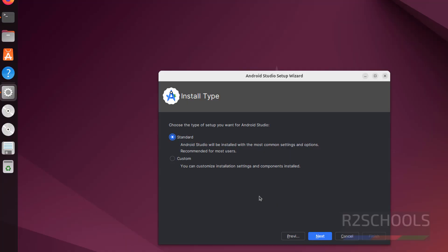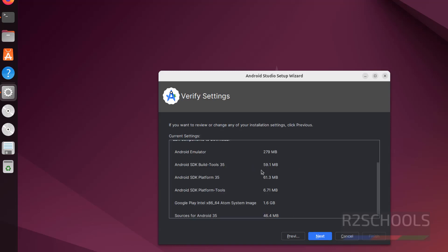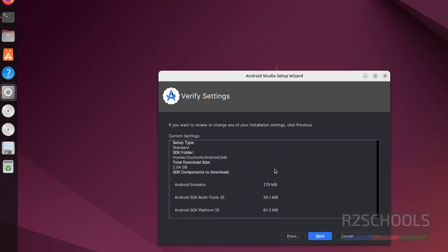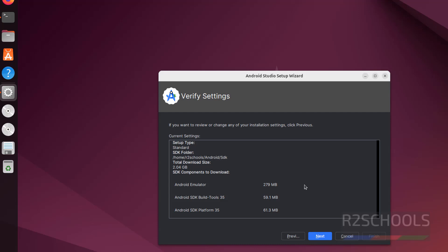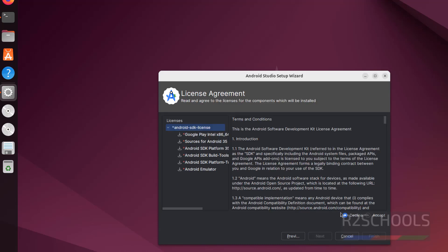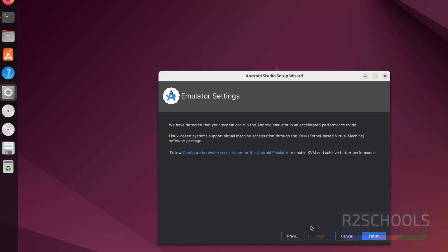Then see here we have two options, choose the type of setup you want: standard or custom. So I am going with standard, then click on next. See it is going to download these things, so click on next, select accept, then click on next, click on finish.